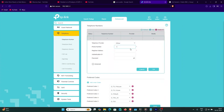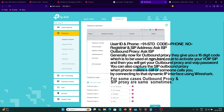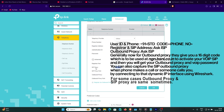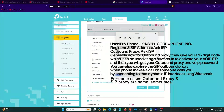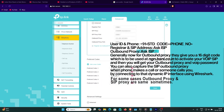Now go to Telephone. BSNL is not listed, so select 'Other'. The telephone number goes here — for me it is 91, followed by STD code, then my landline number. Registrar address is supplied by your ISP. Authentication ID is the same as your phone number. Password is supplied by your ISP. Then go to Advanced — SIP proxy is the same as the registrar address. Outbound proxy is very important; ask this from your ISP. Also check 'Register via outbound proxy'.